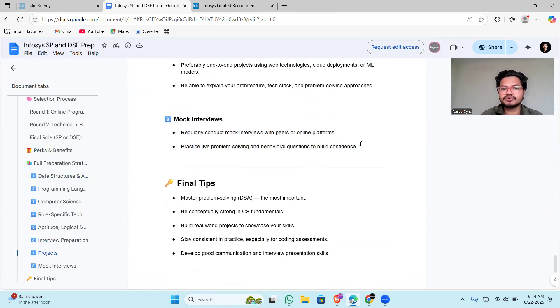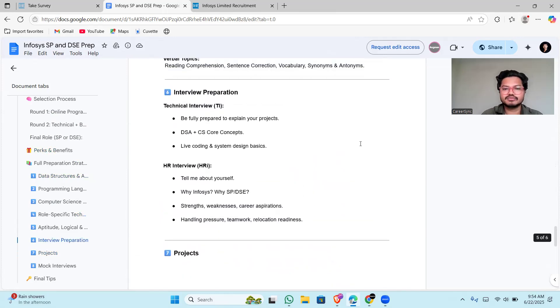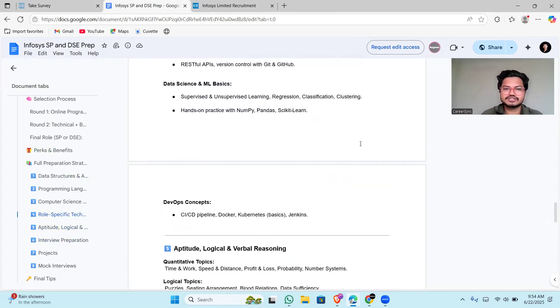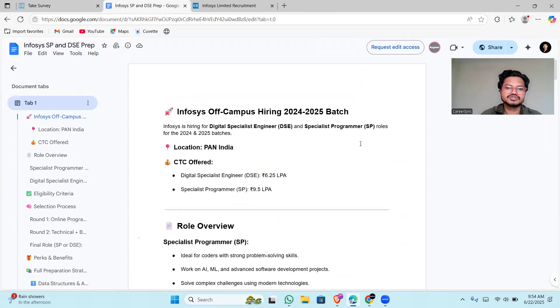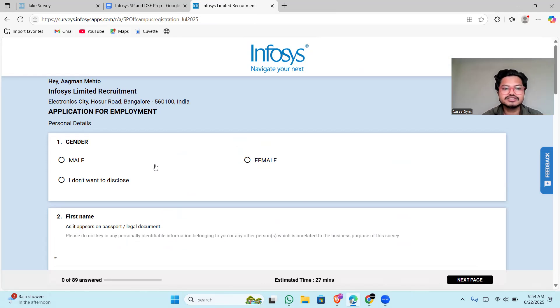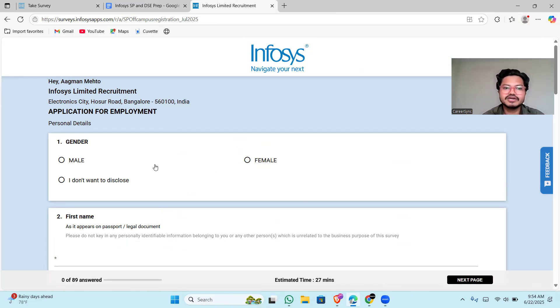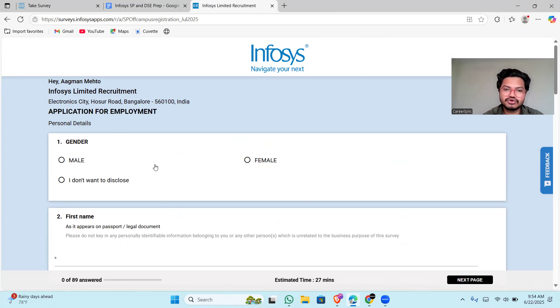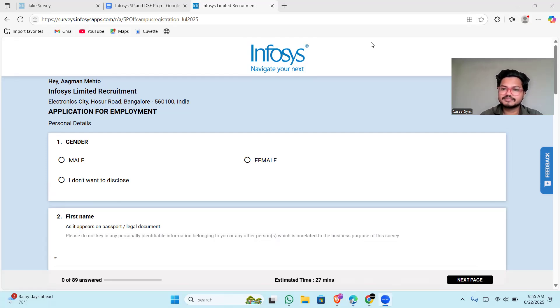These are all the very important things that you need to clear the exam at Infosys. I will be sharing the link in the description as well so that it will be helpful for you. One more thing I forgot to tell you: these links are only applicable for on-campus, not for off-campus. Still, I am sharing the link that might help you if you want to apply, but it is not eligible for off-campus. It is only for on-campus for some colleges, not every college. Make sure to see that before applying. Thank you everyone for watching this video. Please like, share, and subscribe to our channel.